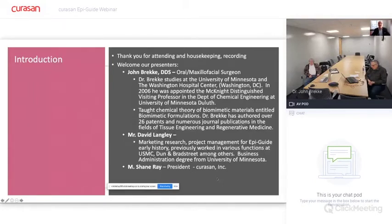I've been with CuraSAN for around three and a half years and am excited to help facilitate this webinar and discussion today.